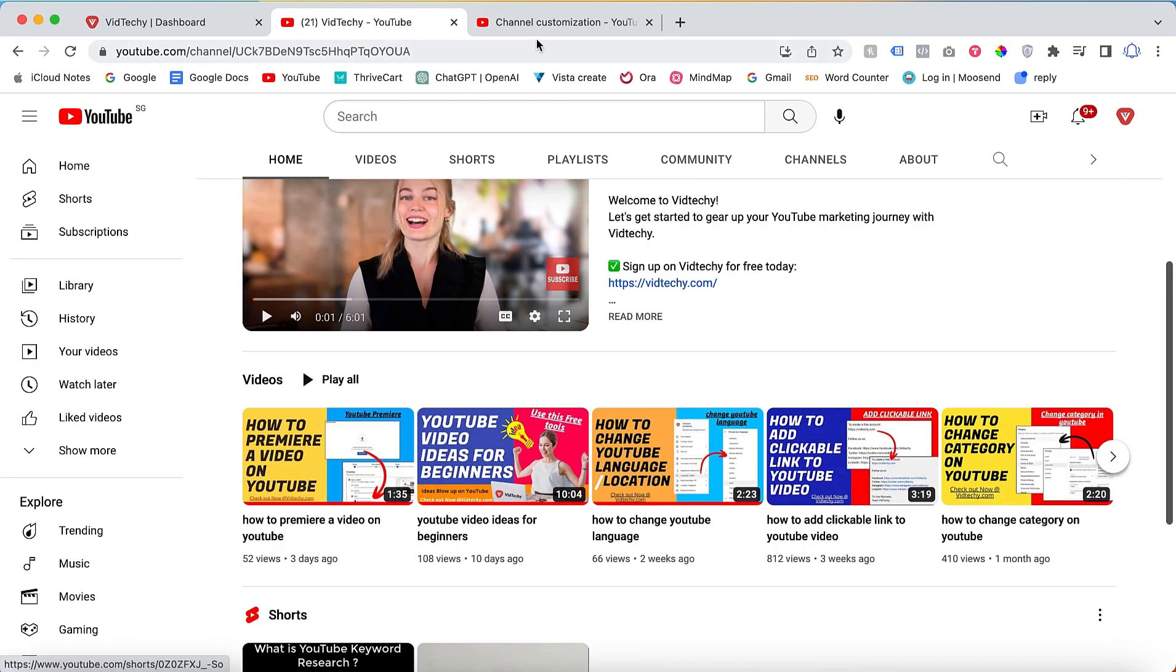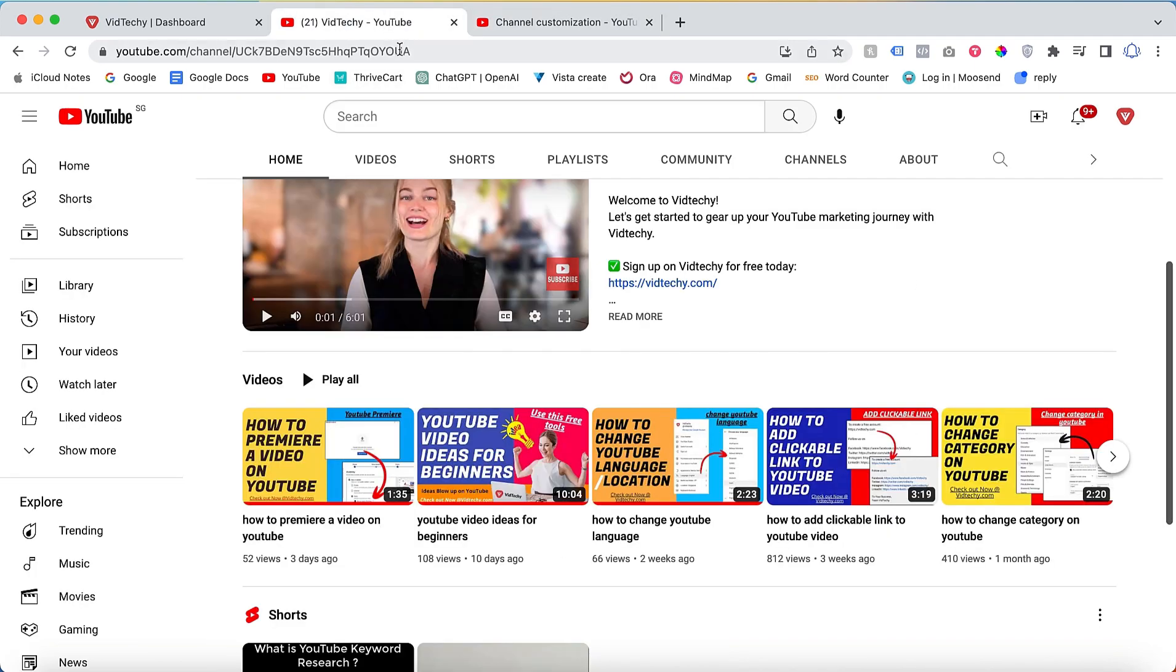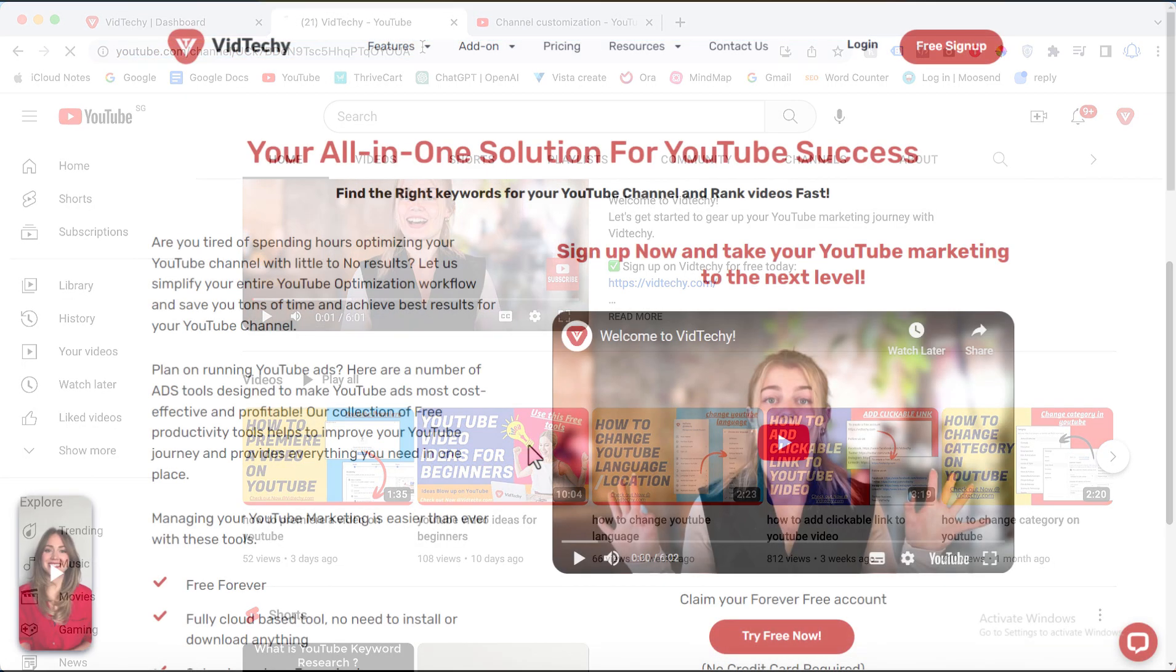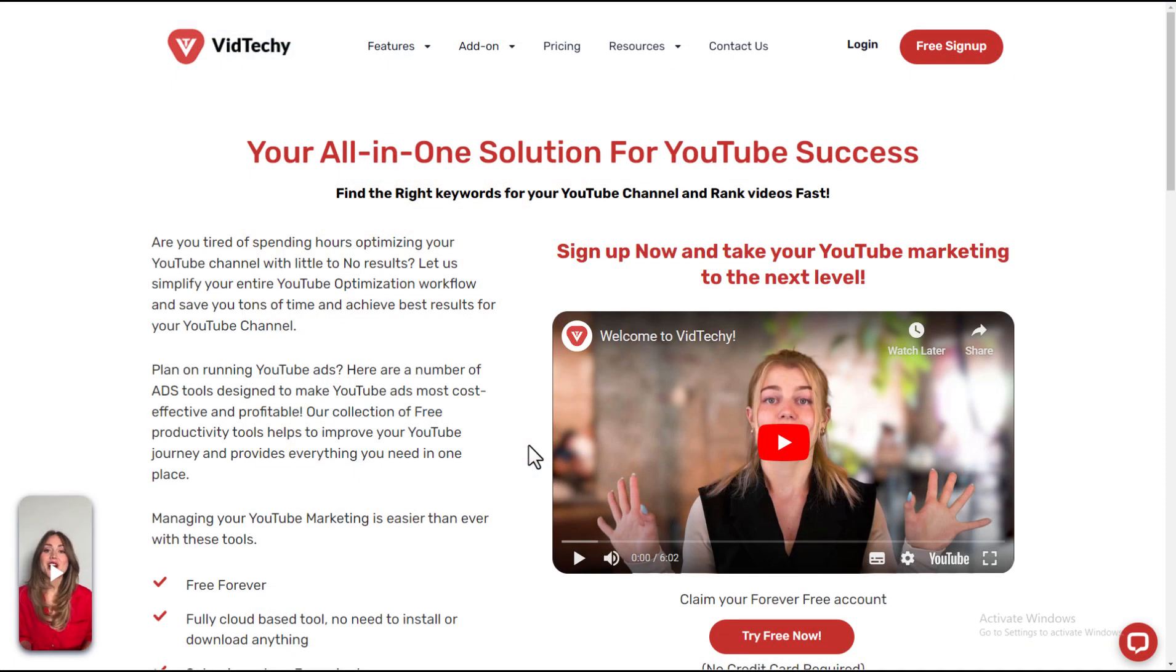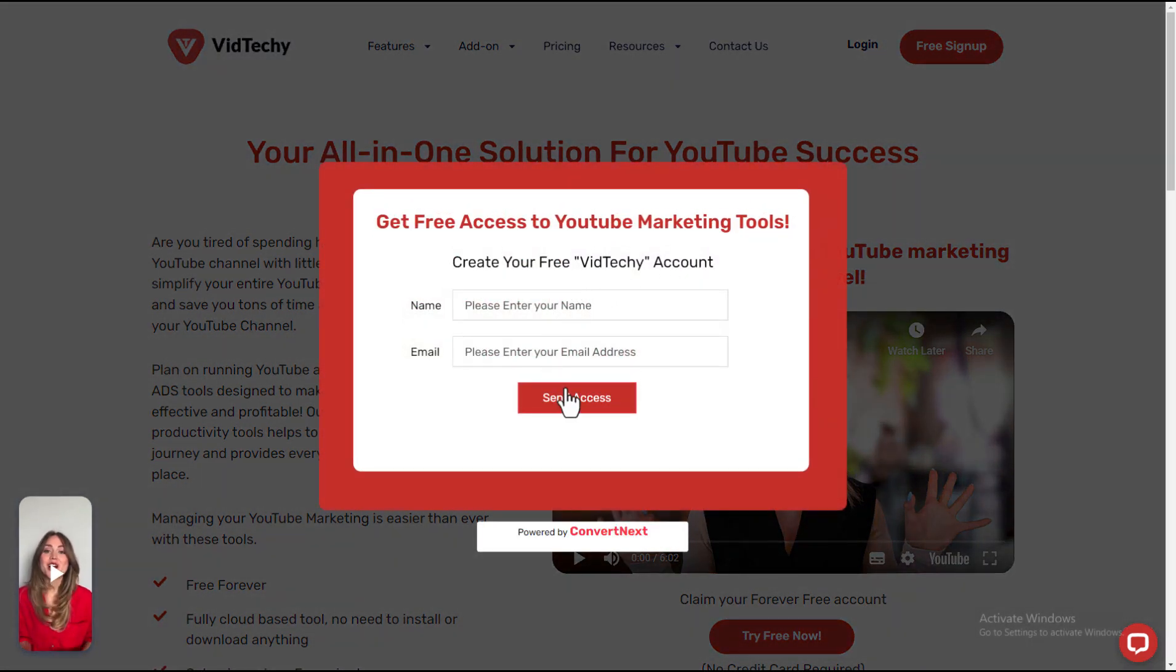Let me demonstrate this. After removing the section, you can see that it's no longer there. VidTechie is an all-in-one solution for YouTube marketing. Sign up VidTechie for free and take your YouTube marketing to the next level.